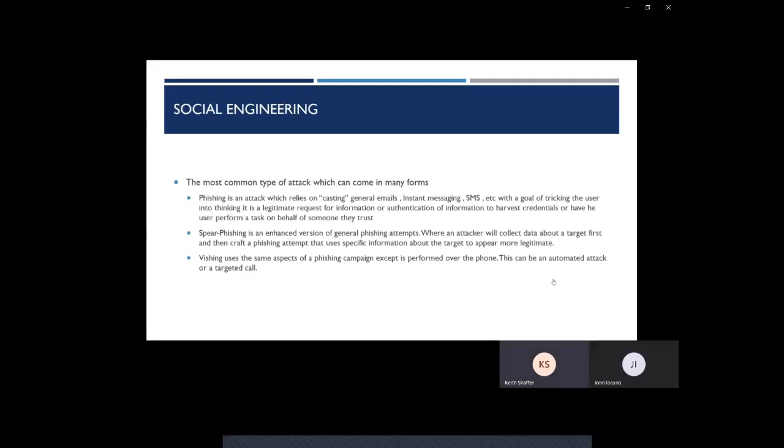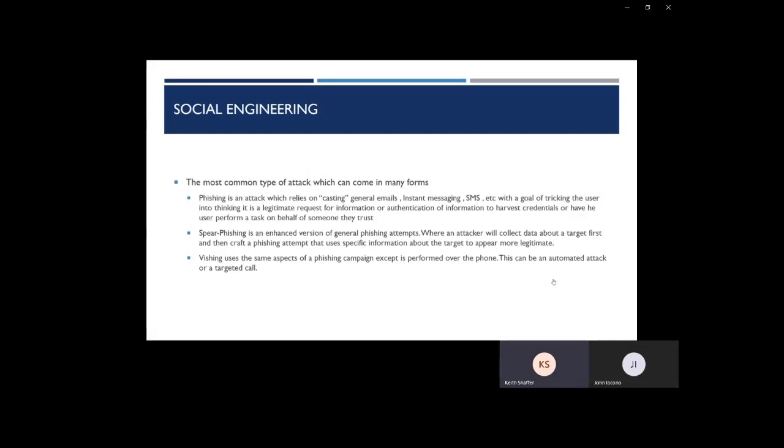Phishing is a general attack that relies on casting general emails, texts, IMs, in order to trick the user. Common phishing examples are, please reset your password by clicking this link below, or unknown access with a link to click. The goal is to get you to click the link and fill out the information in order to breach your accounts.